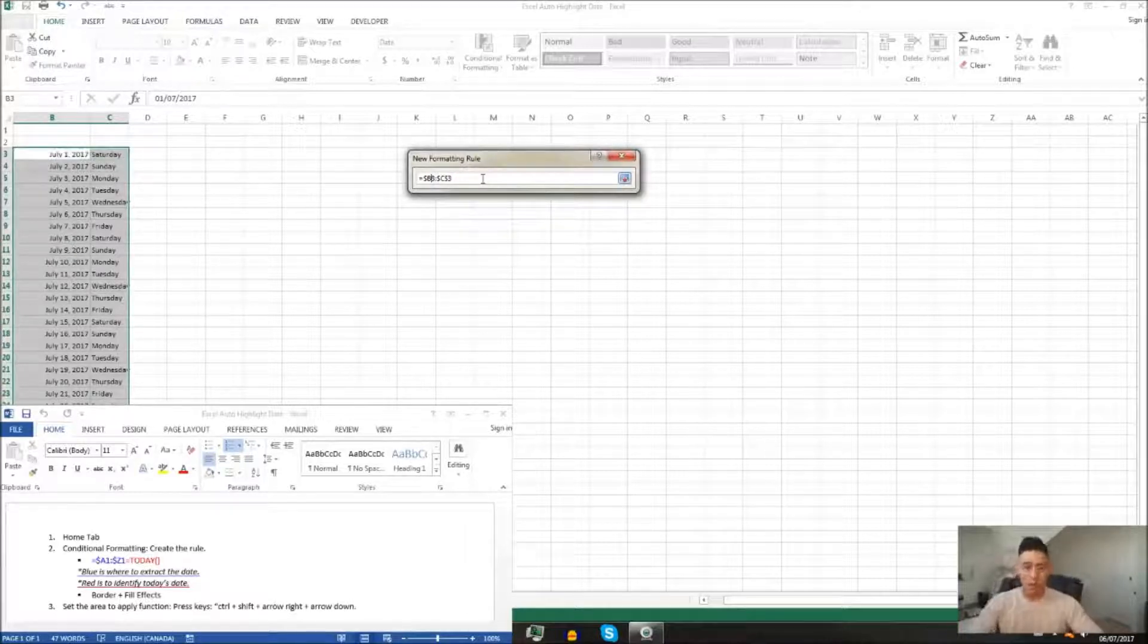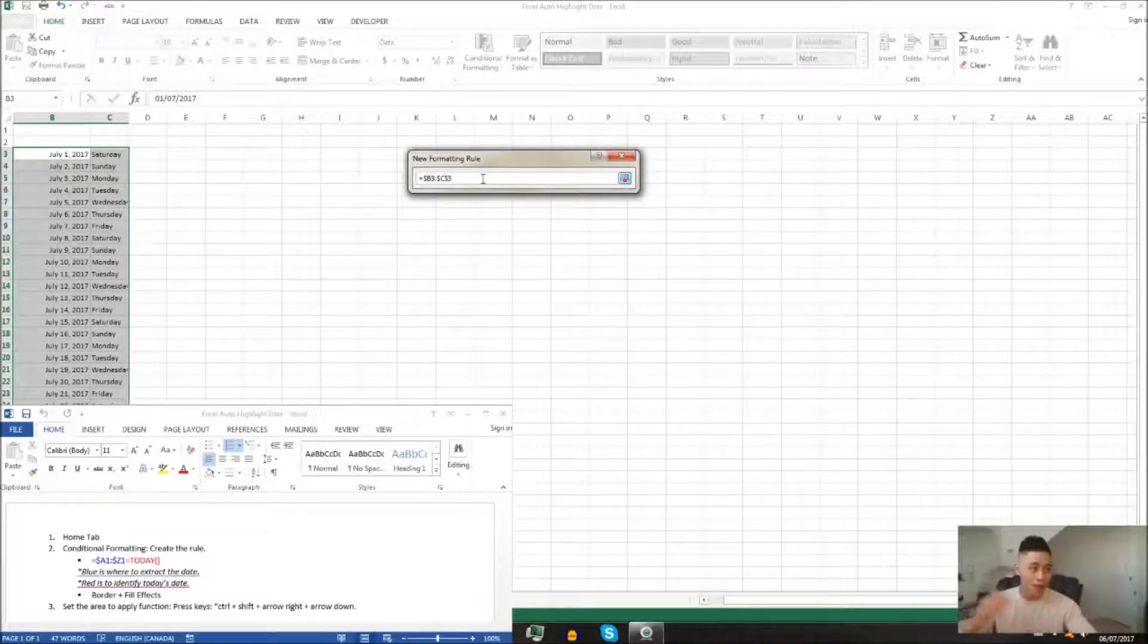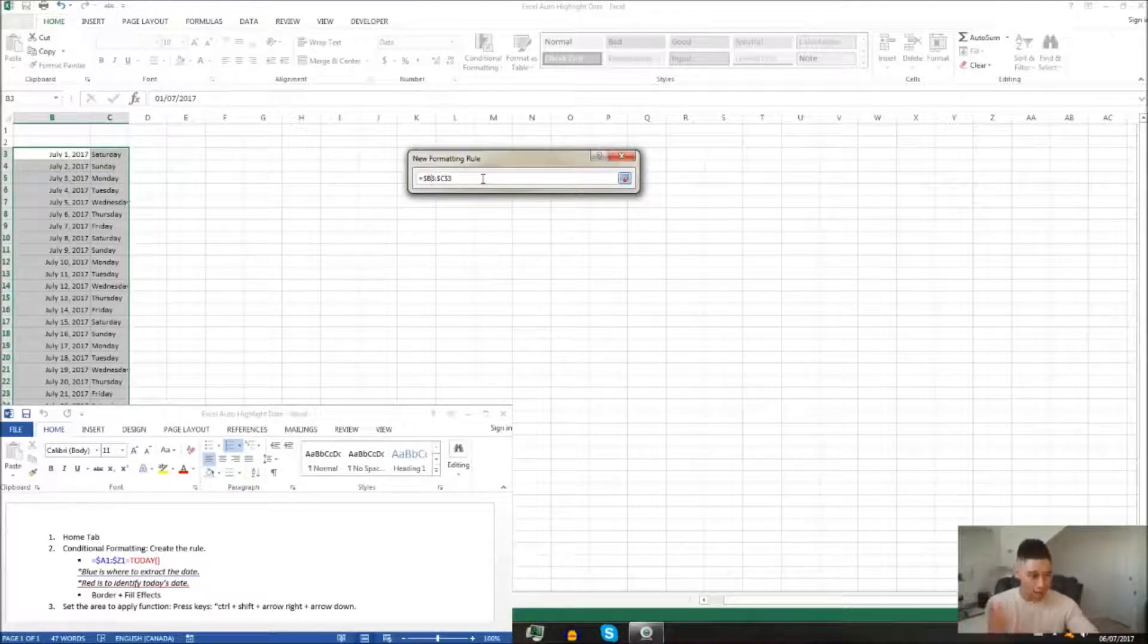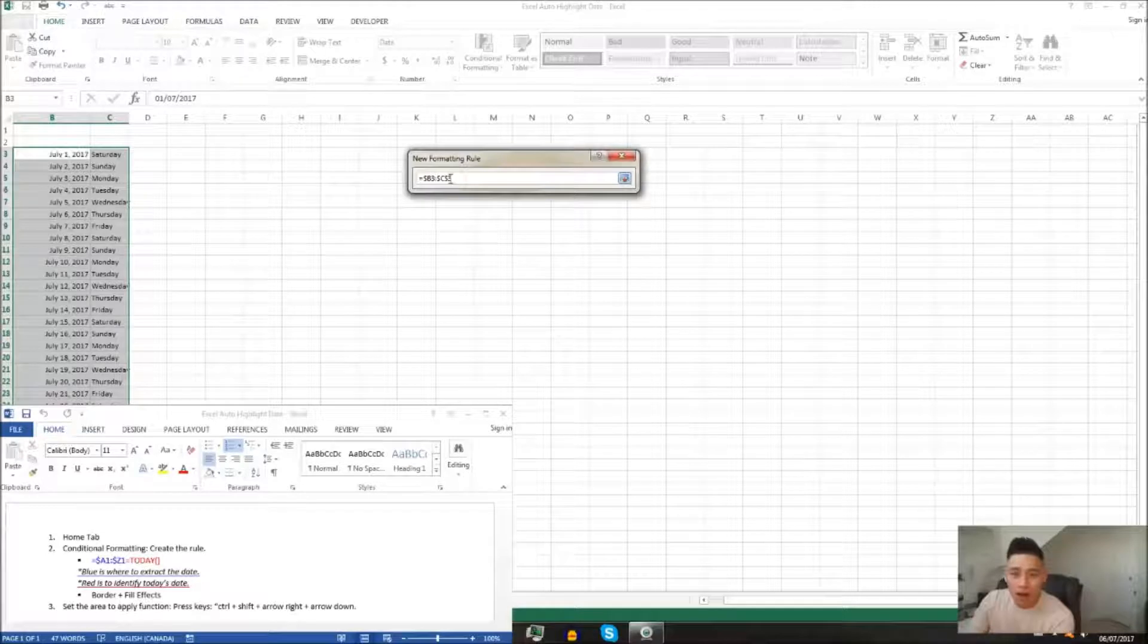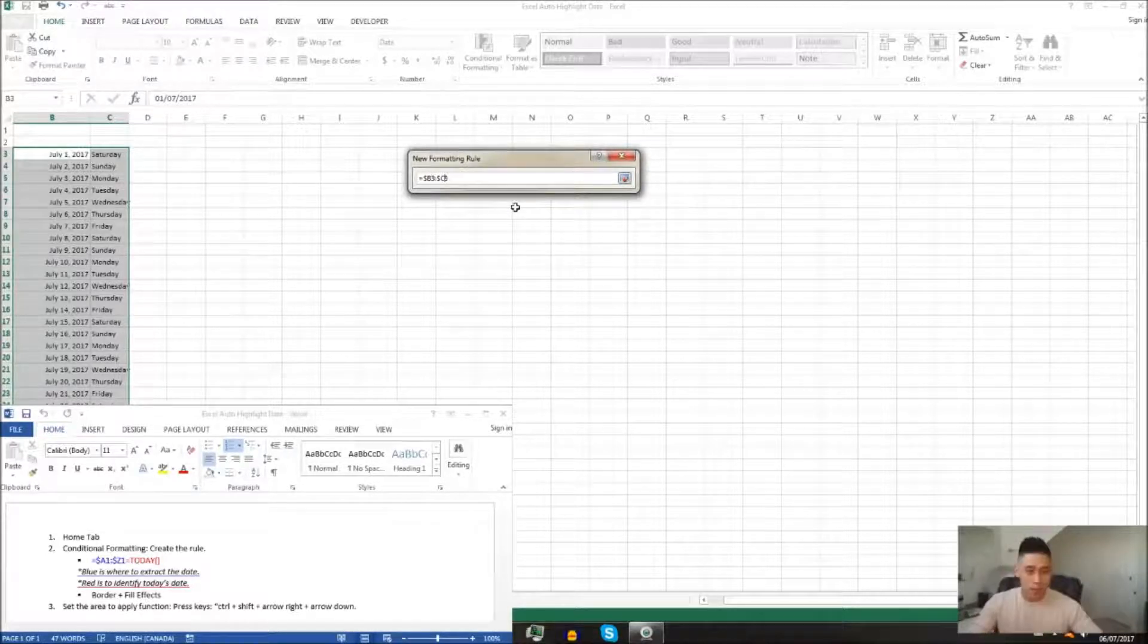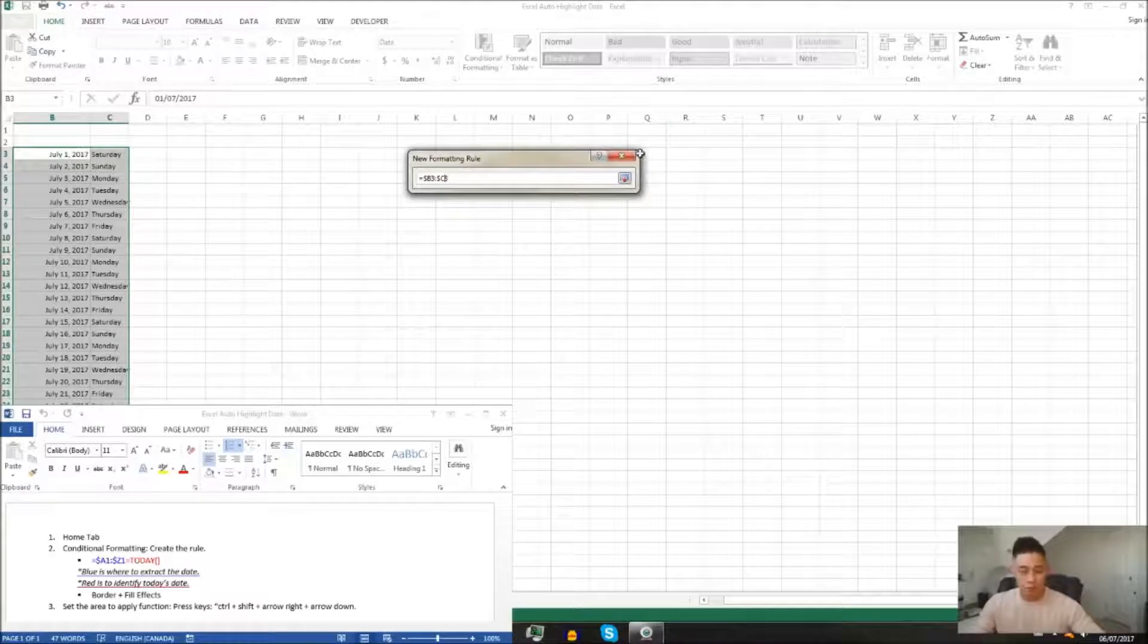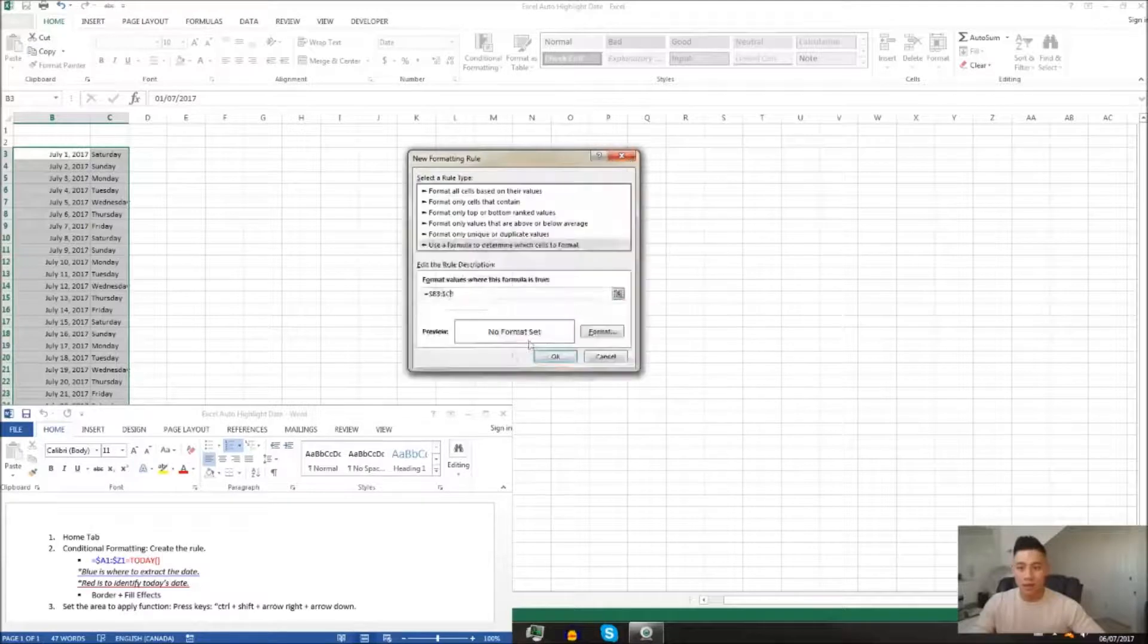While keeping the dollar signs on the columns, because that's where our dates are, and we want to make sure that the function extracts from those columns. We're going to exit here.